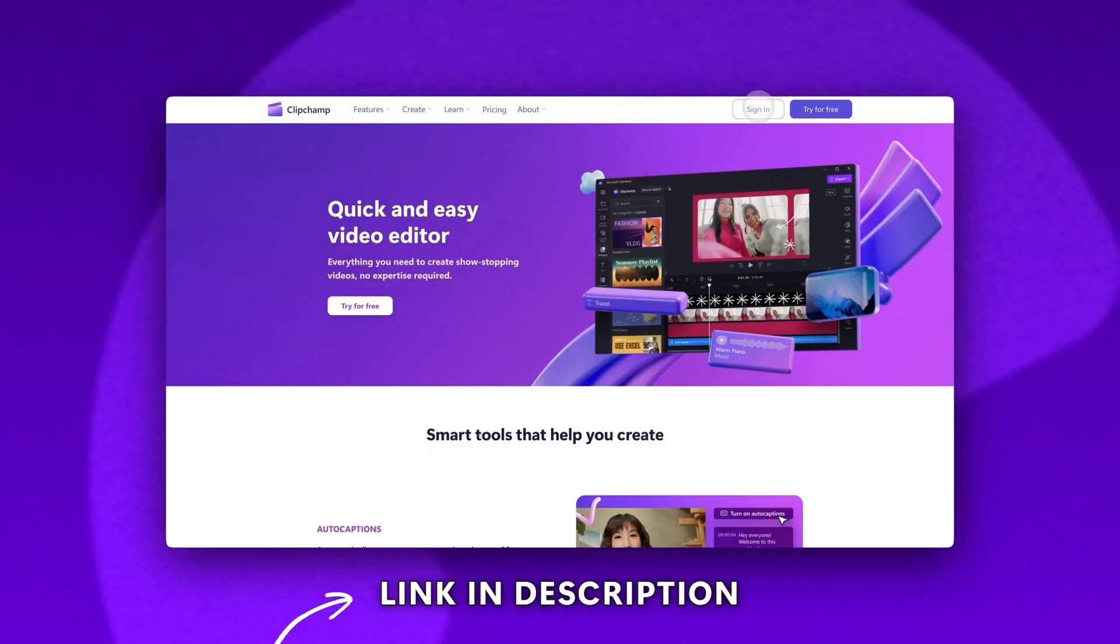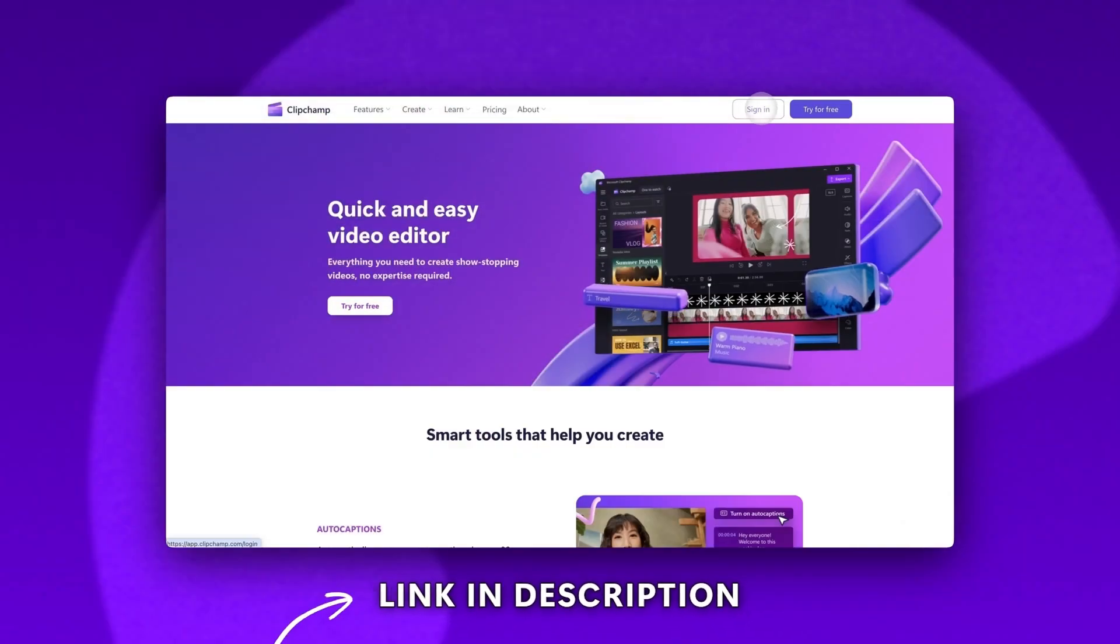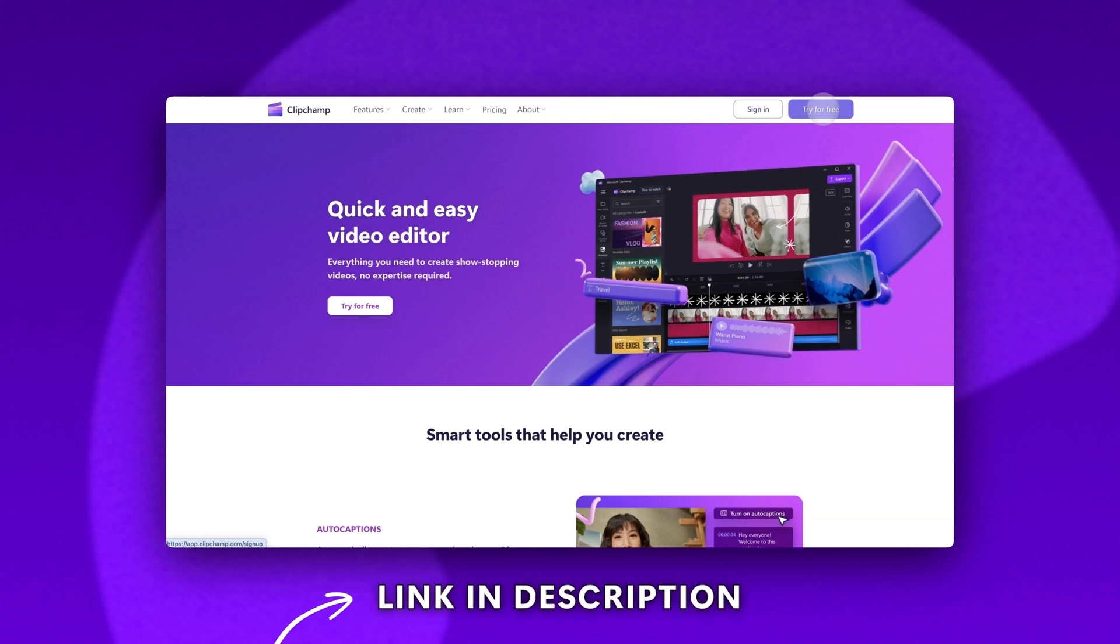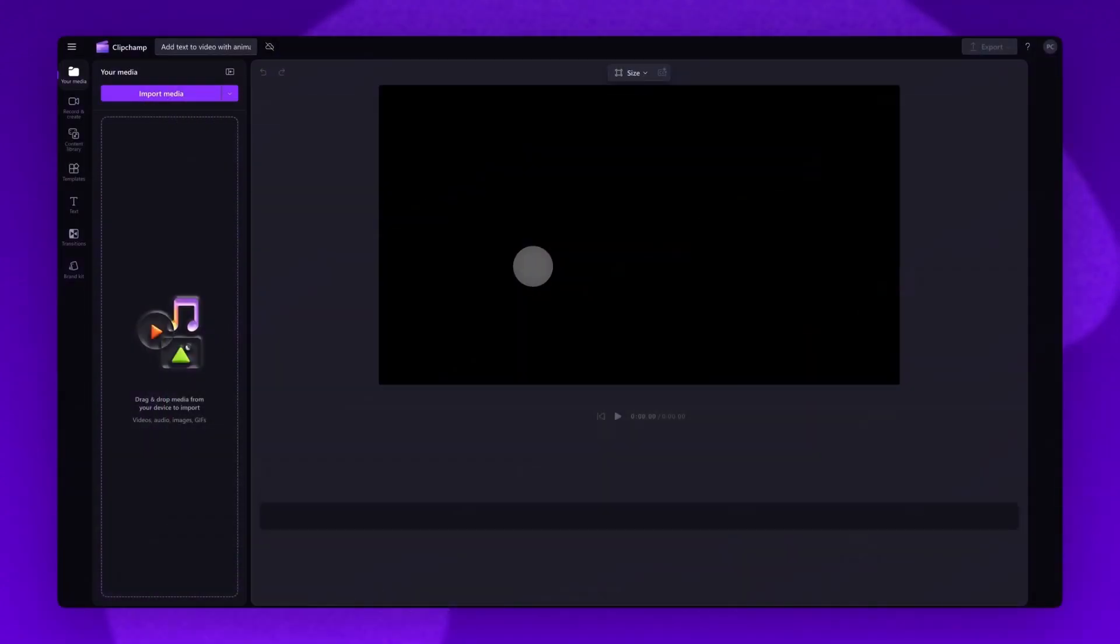Start by logging into Clipchamp or sign up for free. Next you'll be taken inside the editor.